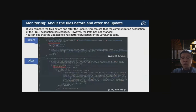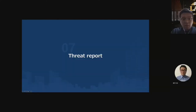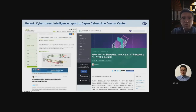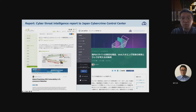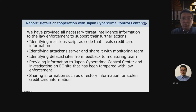Comparing files before and after the update, you can see that the POST communication destination has changed, however the path has not changed, and the updated file has better obfuscation. After reporting the results of our investigation to the Japan Cyber Crime Control Center, we jointly published a report. JP-CERT/CC also reported the same attack. Based on several facts in the investigations, we believe the adversary has a bigger operation scope. We provided all necessary threat intelligence information to law enforcement to support further actions.